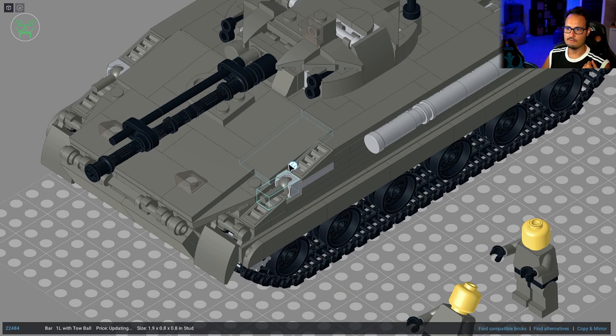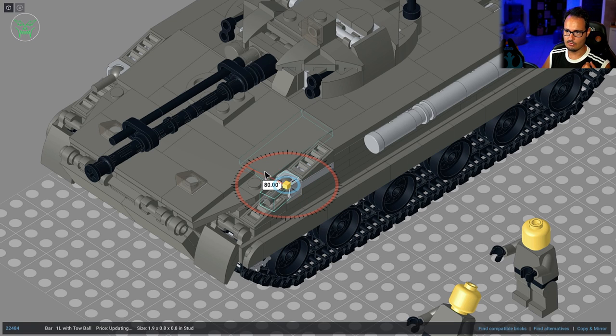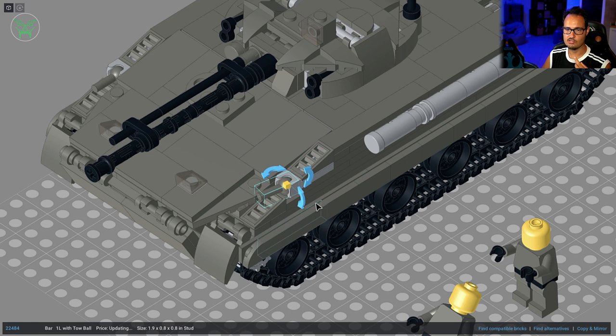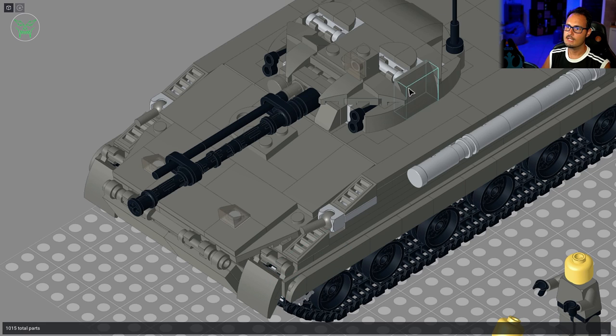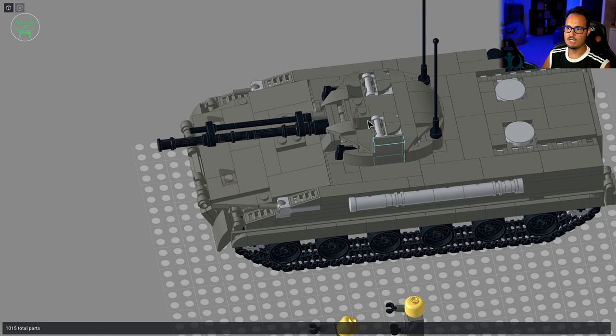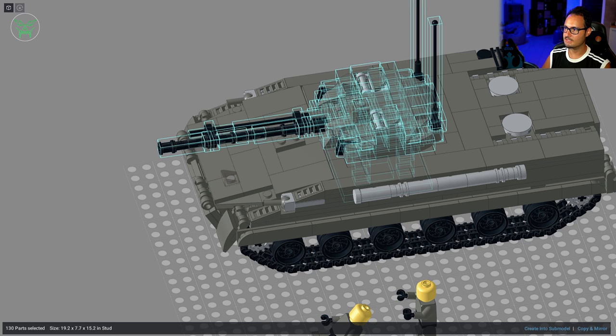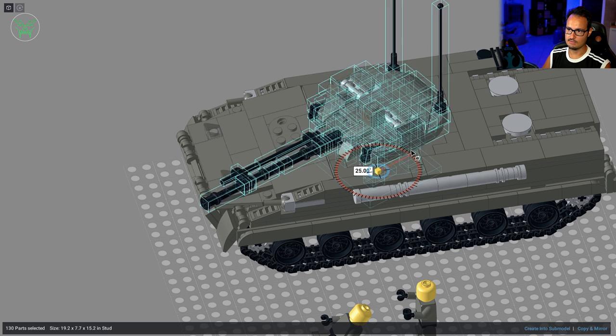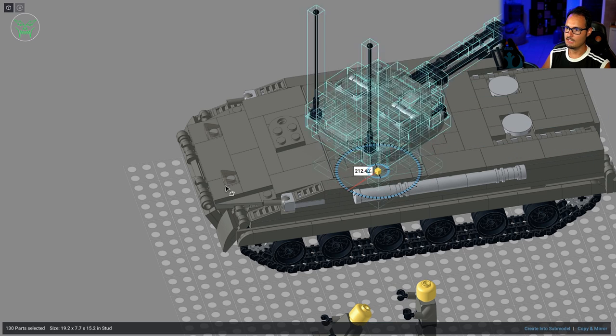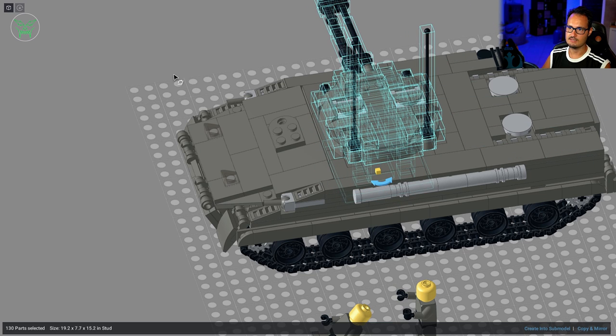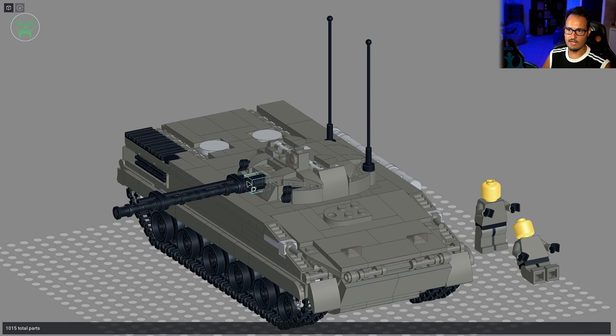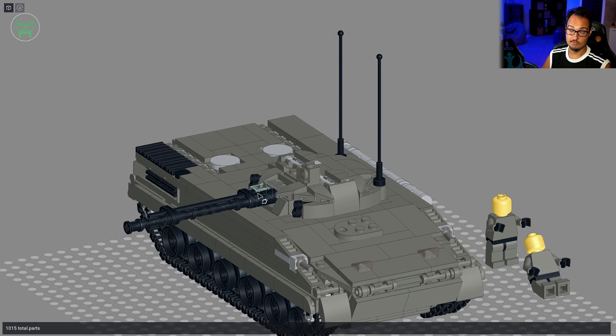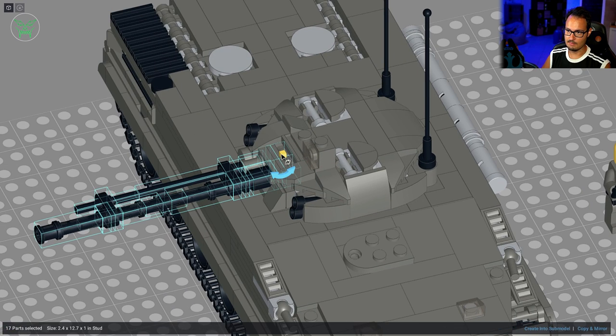We have two little guns on the sides that of course can move in any directions thanks to the ball joints here. We have the main turret that can rotate in all the directions. So let's move the turret first so I can show you. This one can rotate 360 degrees. Let's rotate it, I don't know, this side for now.